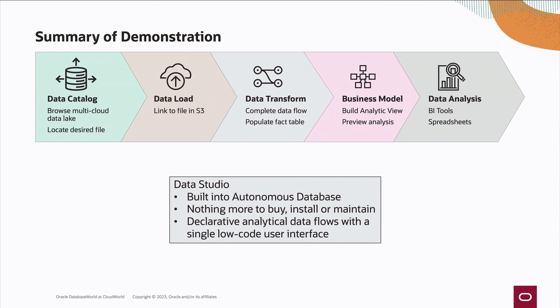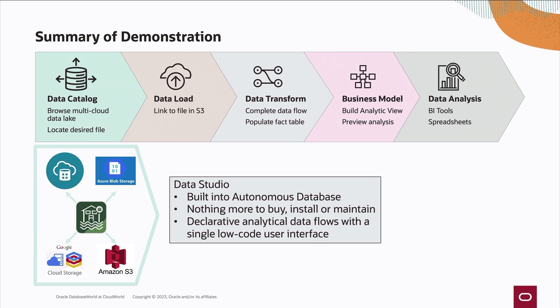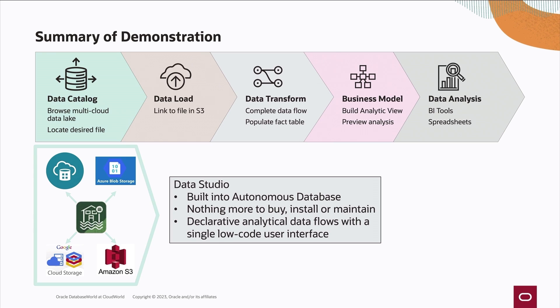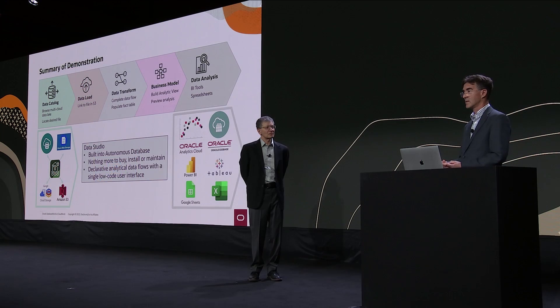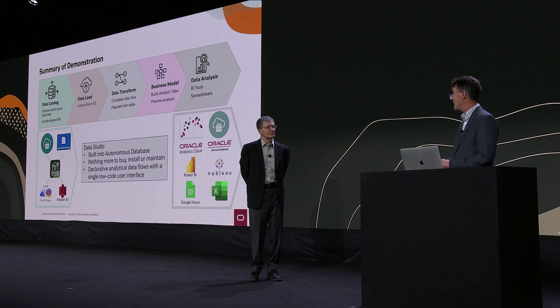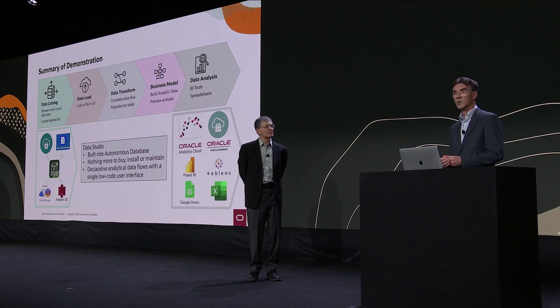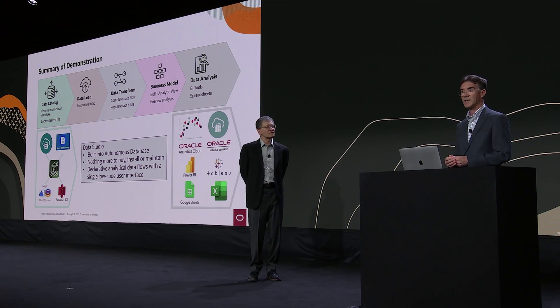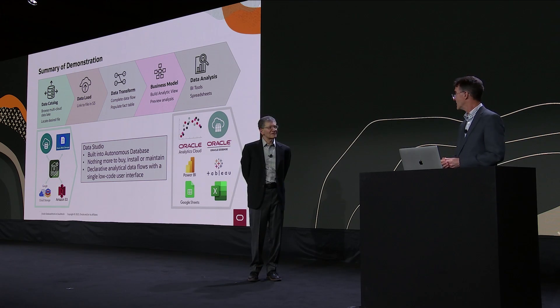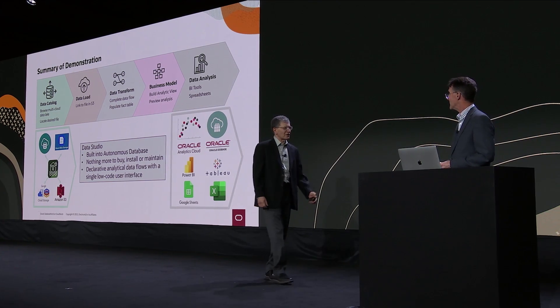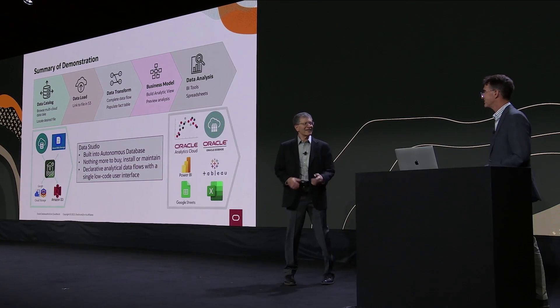So to recap what we've seen today, I browsed my multi-cloud data lake, I located the data that I needed in a bucket in S3, I loaded it by creating a link to that file. I transformed the data for analysis. We built a business model that we could preview in the data analysis tool or indeed consume in any one of the tools we see: Oracle Analytics, APEX, Power BI, Tableau, or a spreadsheet interface. So back to you, Andy. Thank you very much, Patrick.